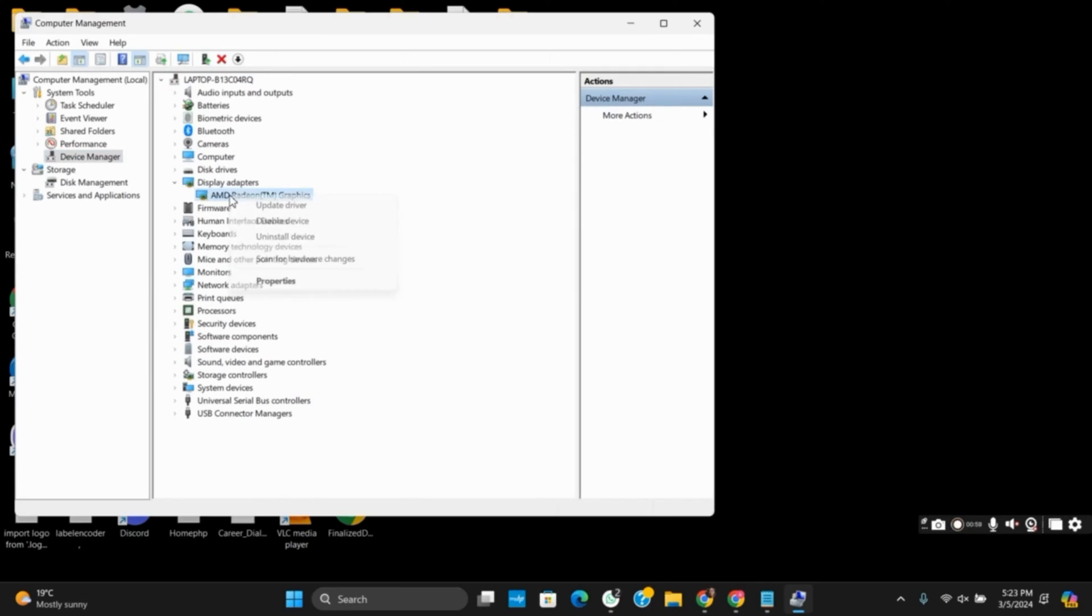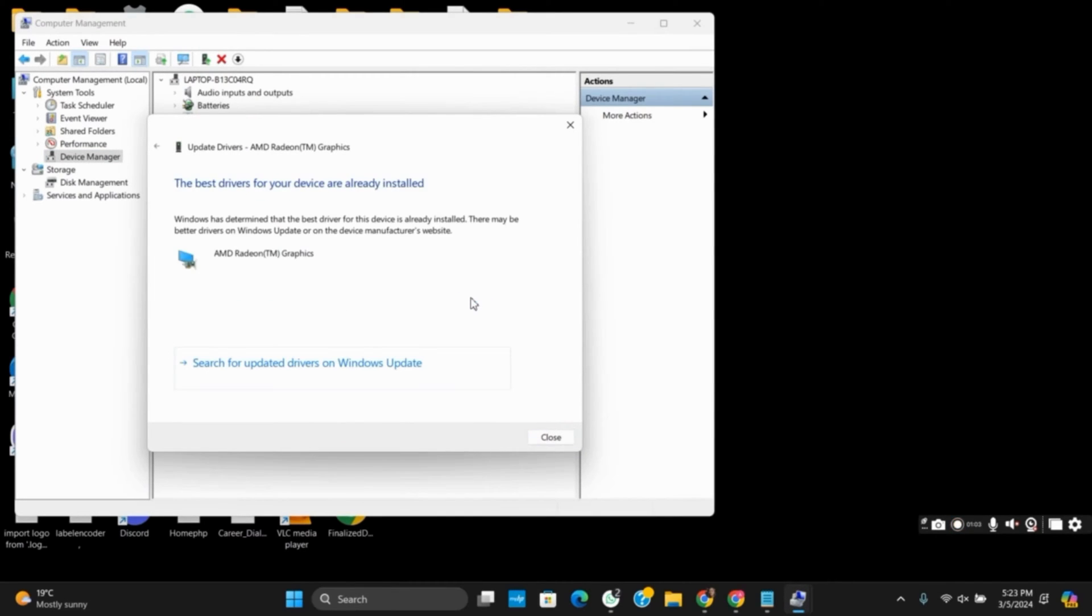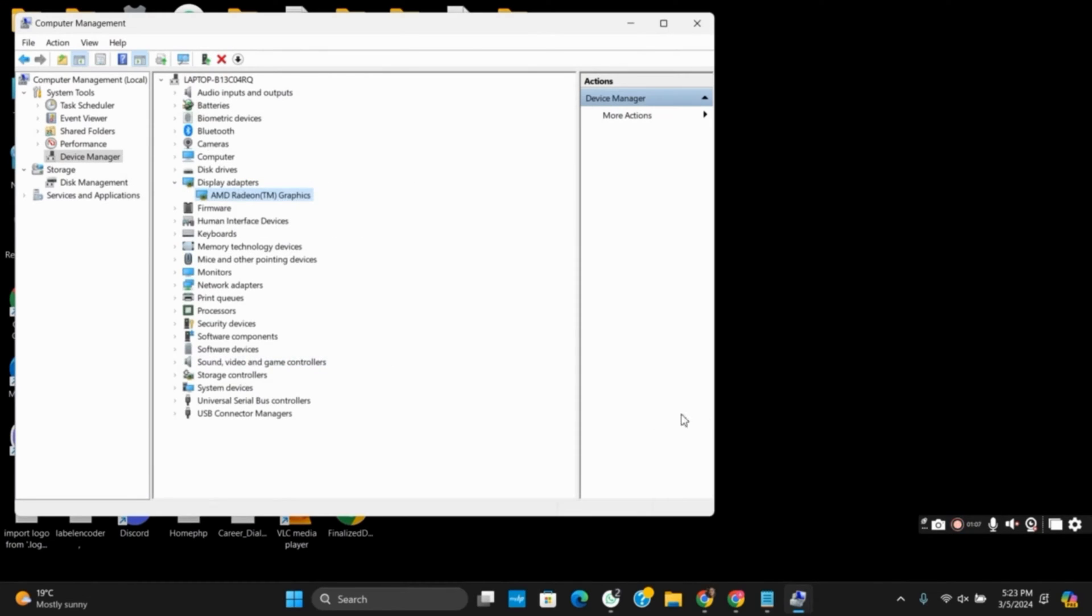Right-click on your adapter that you are using. Select Update Drivers and select Automatically. You can also download and install graphic drivers from the official website of your GPU or graphics card provider.